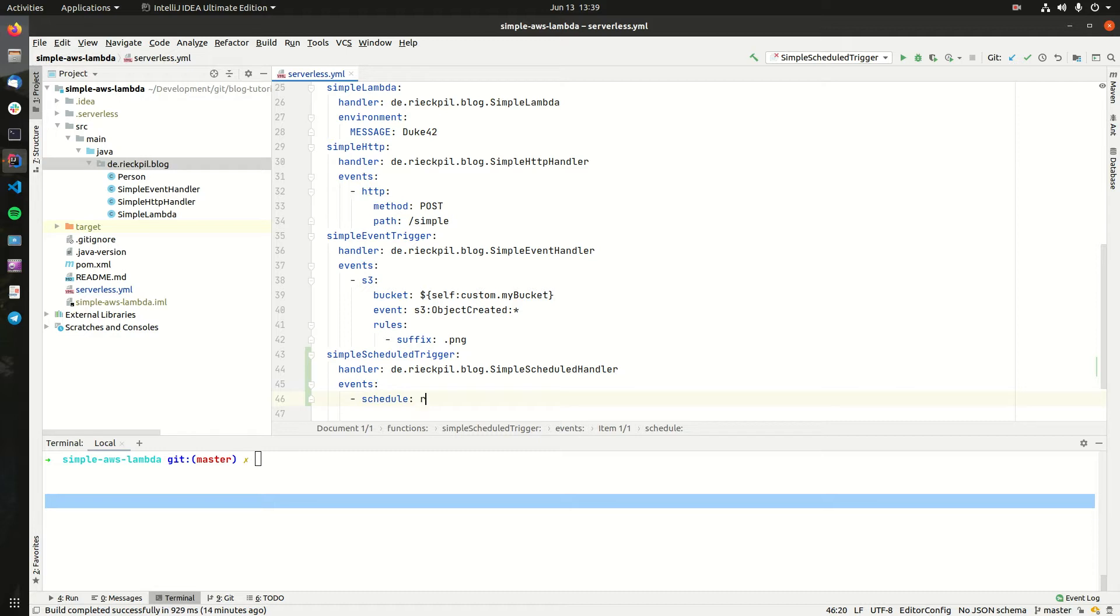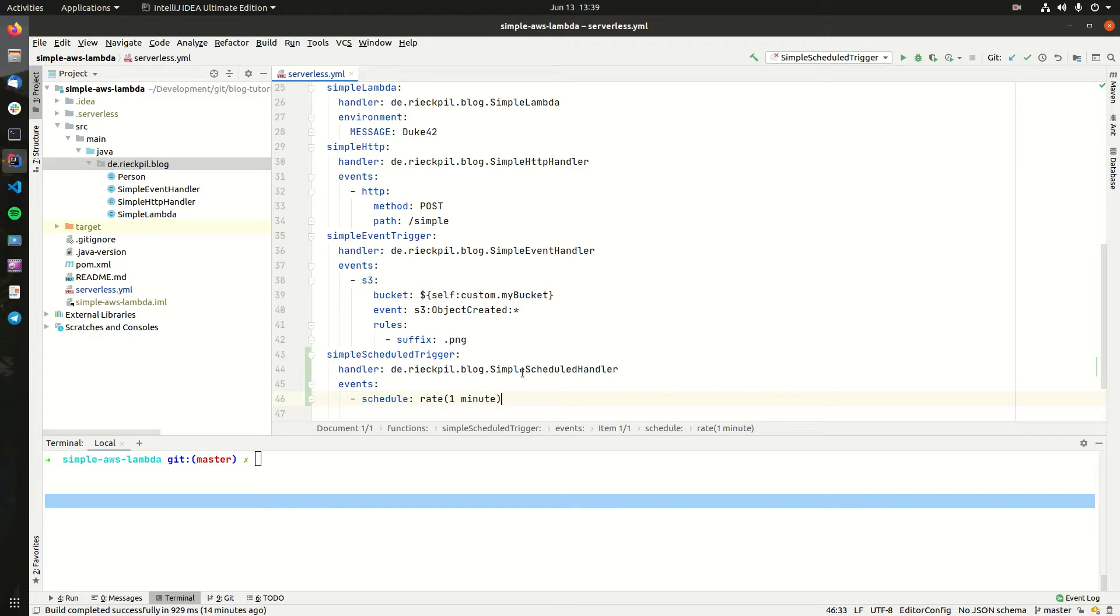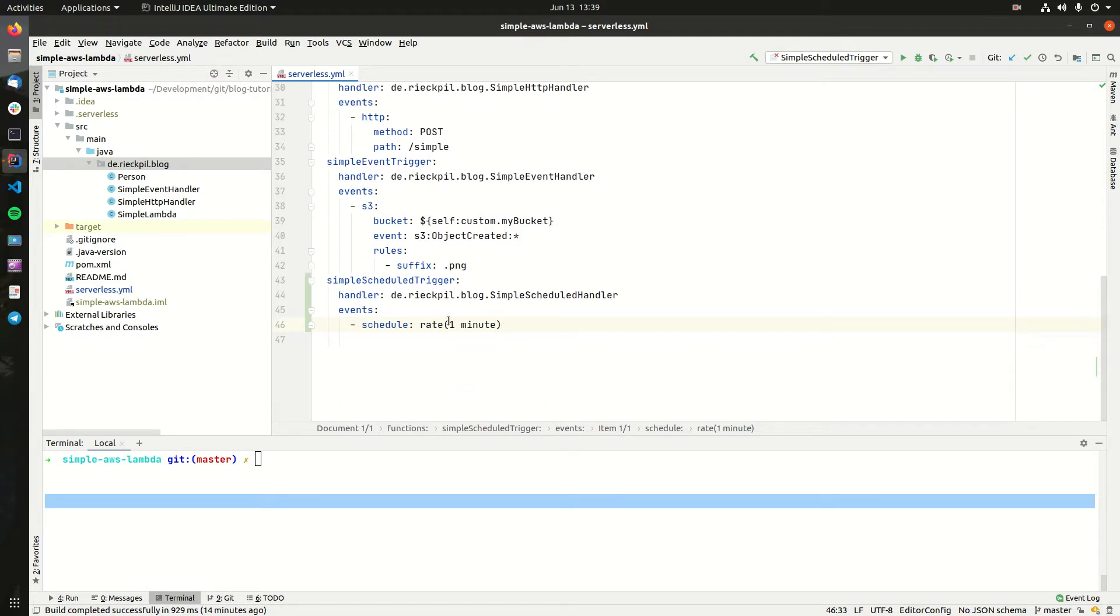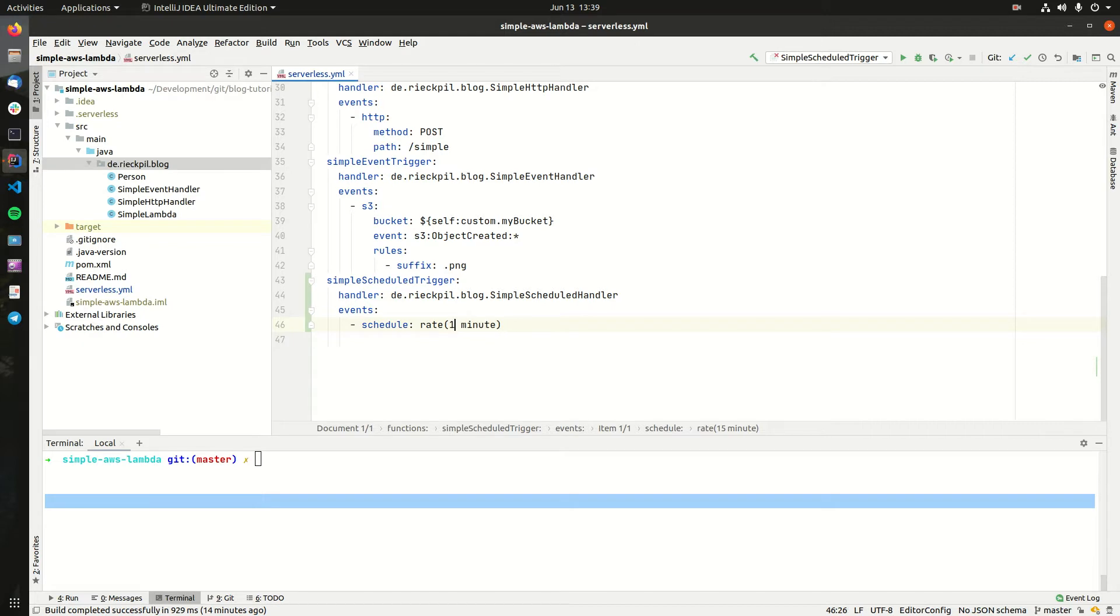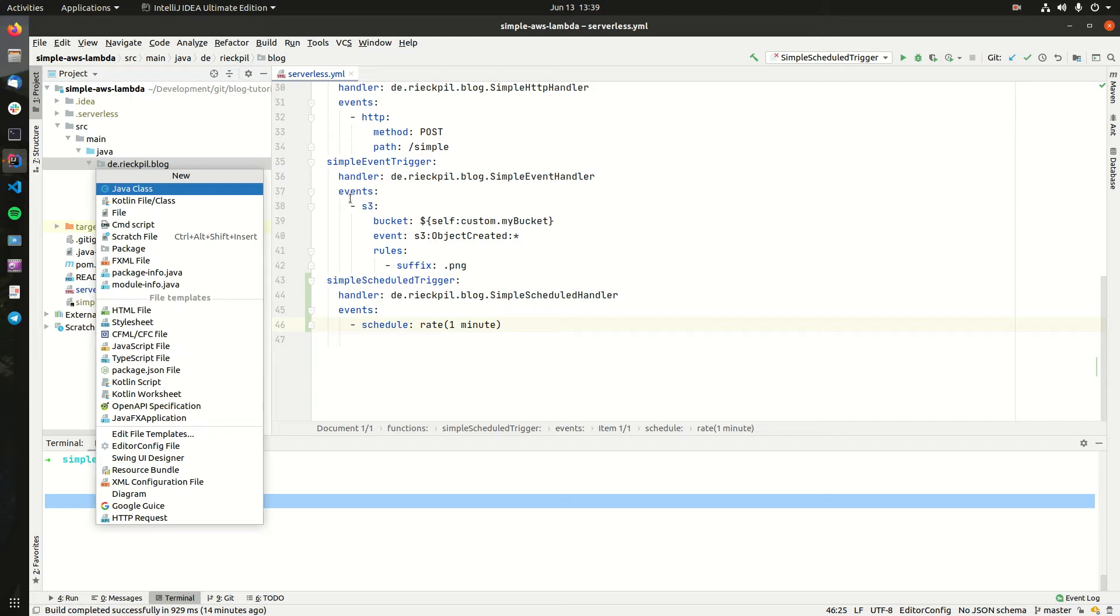Within here we can specify a rate or a cron expression for how often we want our function to be triggered. Let's pick for the first iteration one minute. The Lambda function I will write will be a simple availability check for my blog. You could also think of adjusting this to, for example, 50 minutes, one hour, or any other cron expression you like.